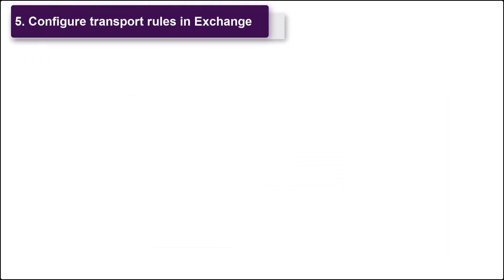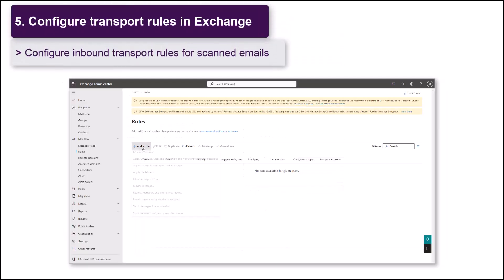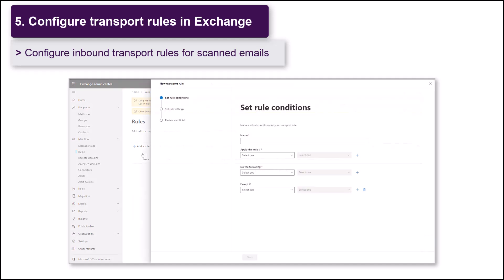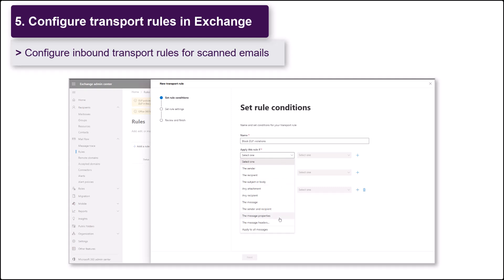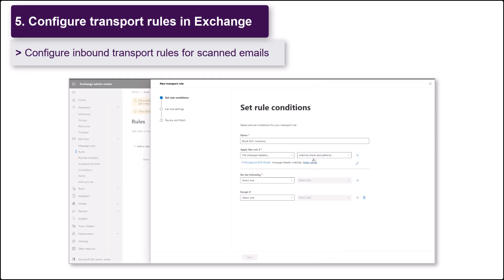Next, create transport rules to apply an action to messages that have been scanned by Forcepoint. The rules evaluate the scan result in the xForcepoint DLP email header and perform an action based on the header value.